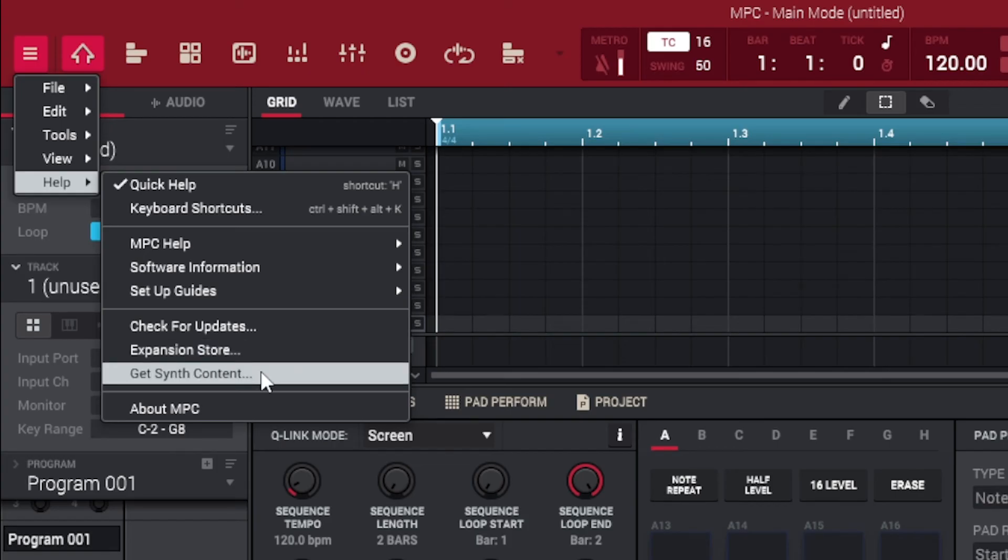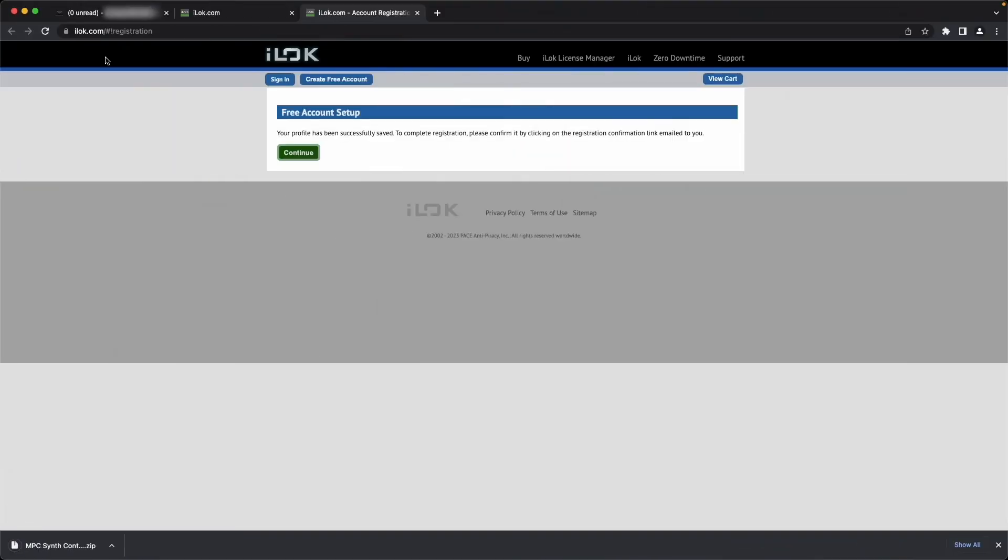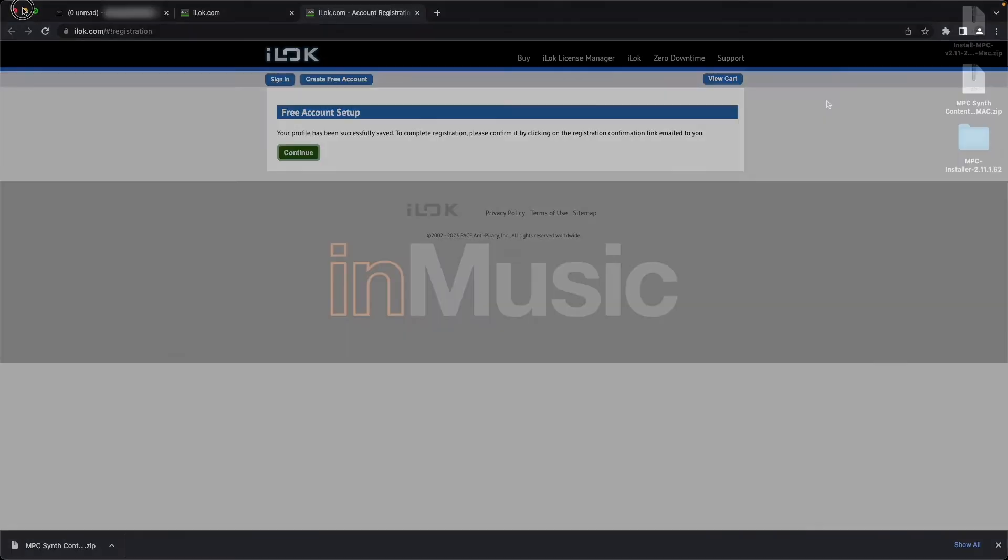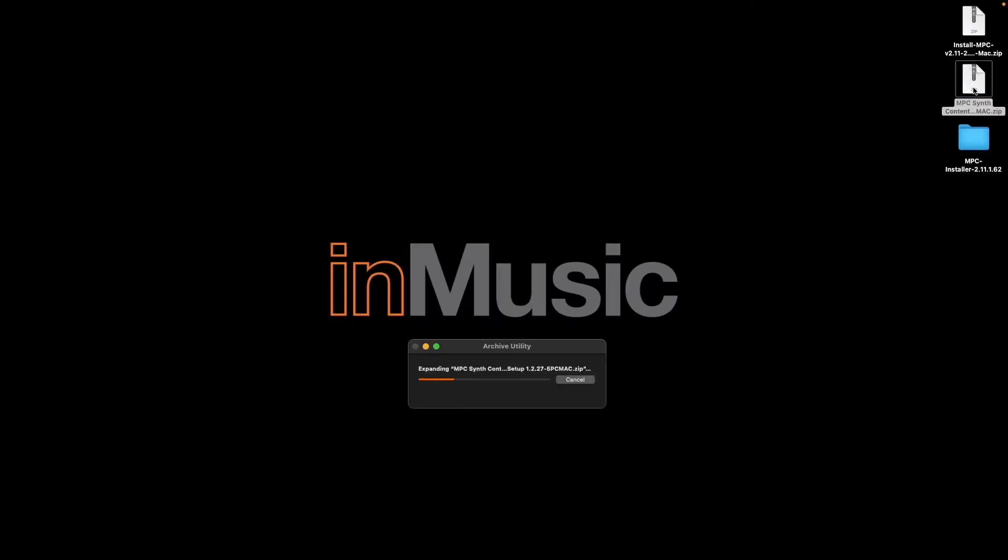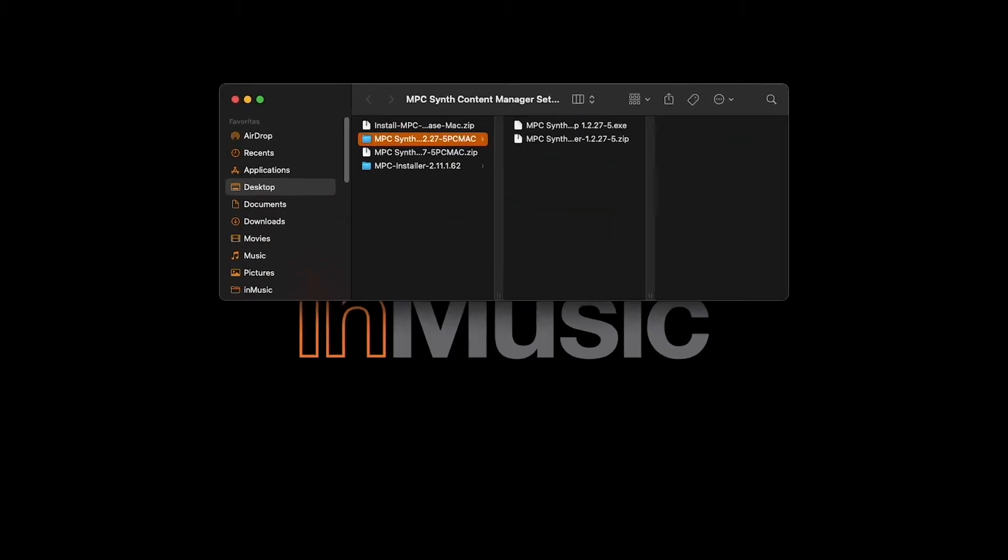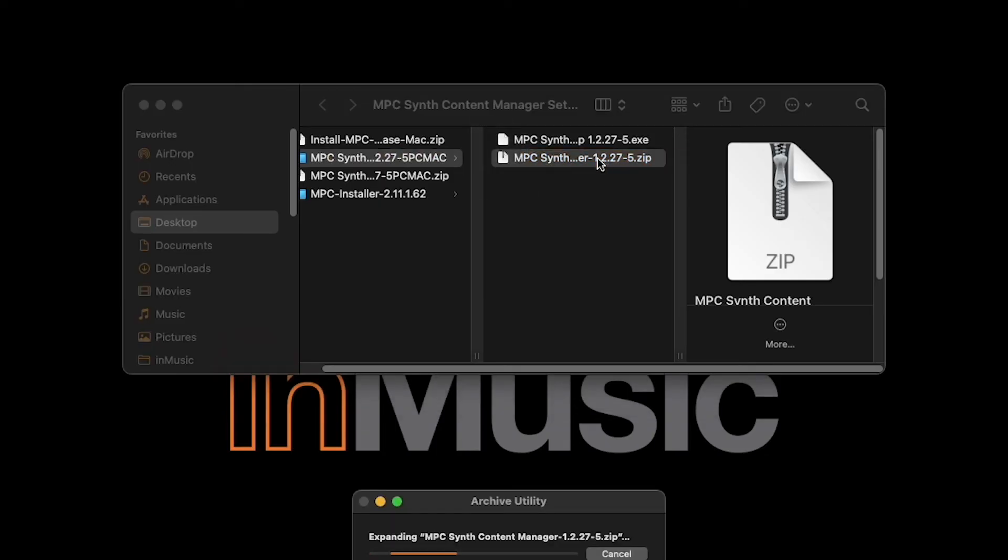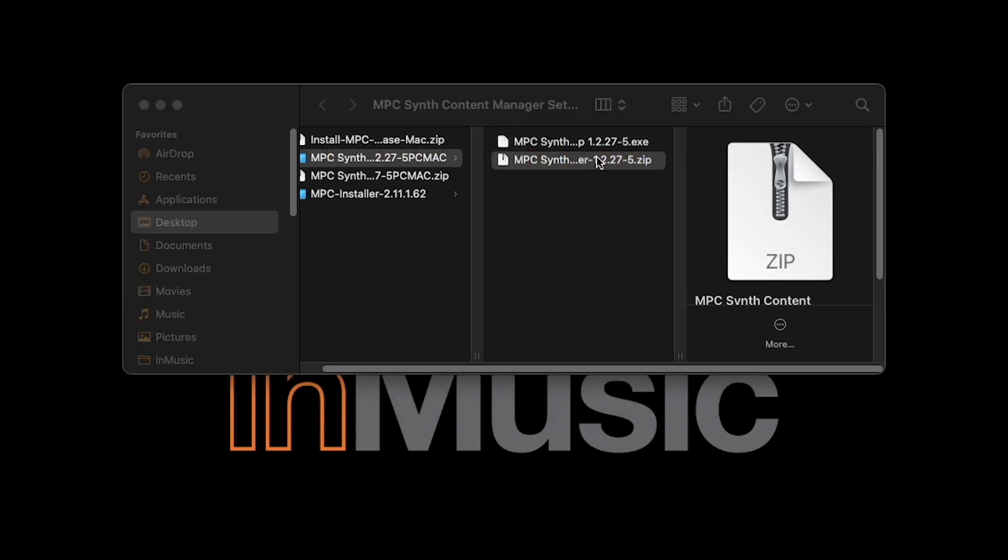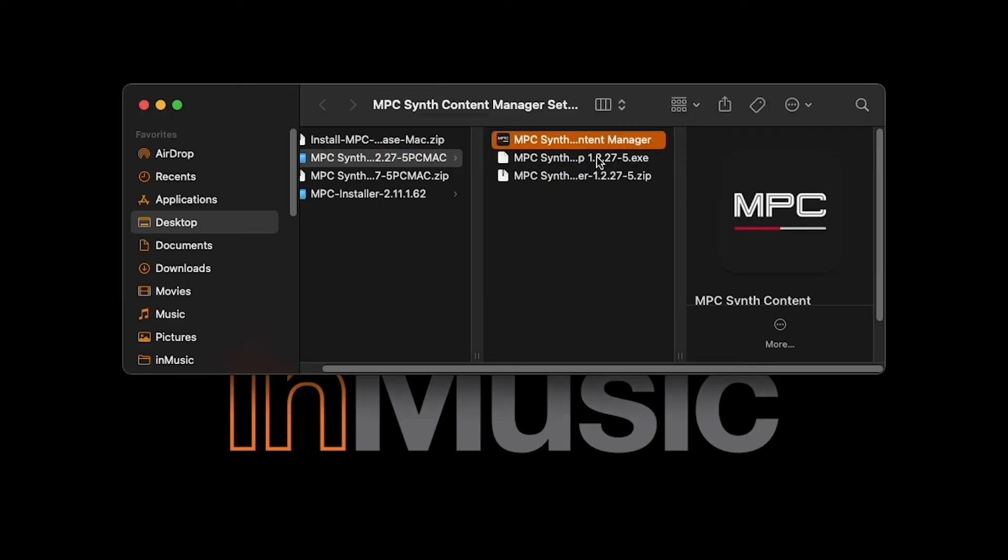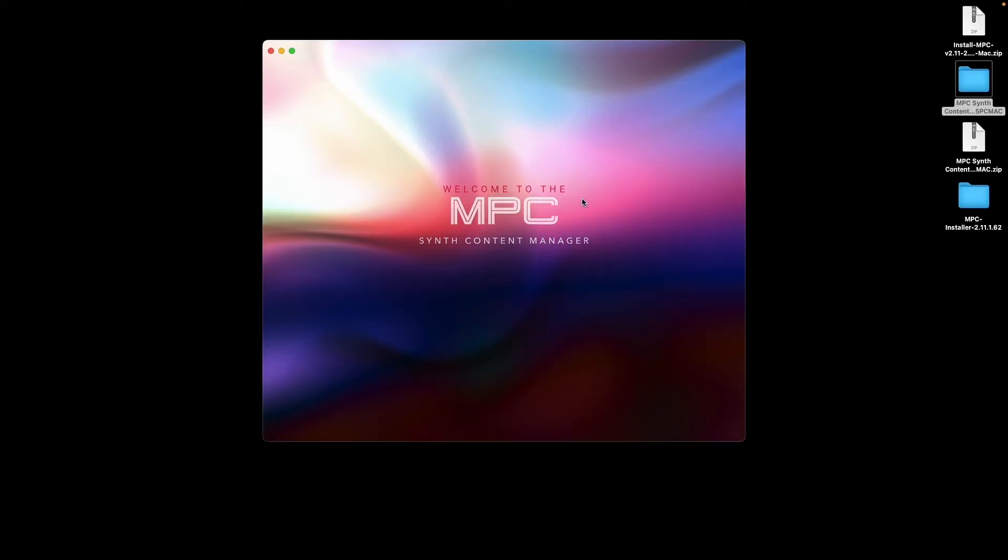Your web browser will open and begin downloading the Synth Content Manager. Once it finishes downloading, on macOS, double-click the downloaded zip file, then open the folder it creates. In this folder, double-click the MPC Synth Content Manager zip file, then simply double-click the MPC Synth Content Manager application to begin running it.